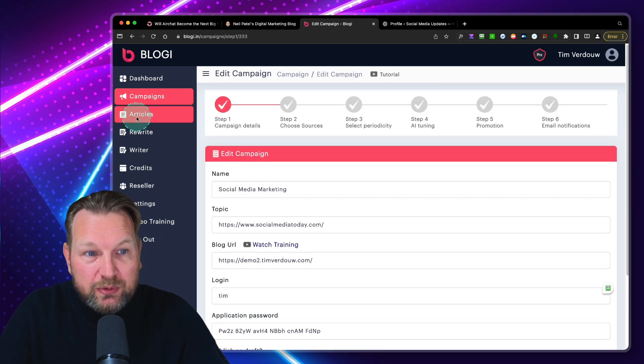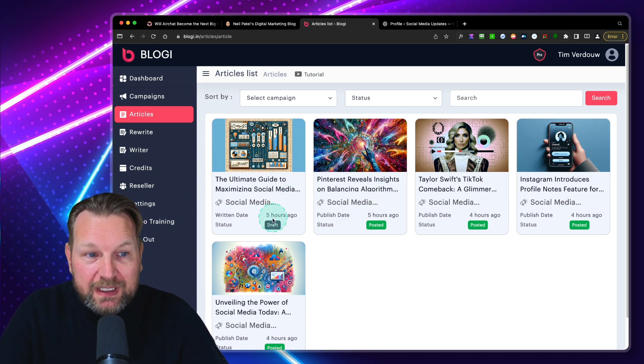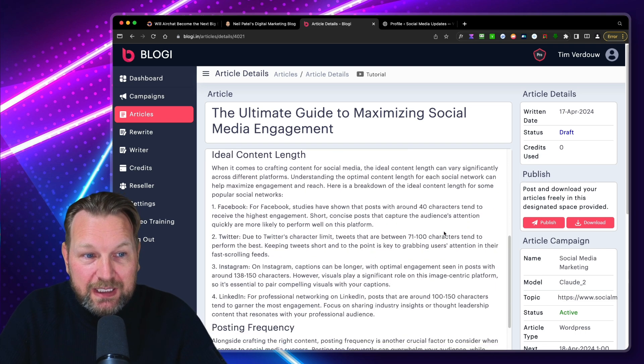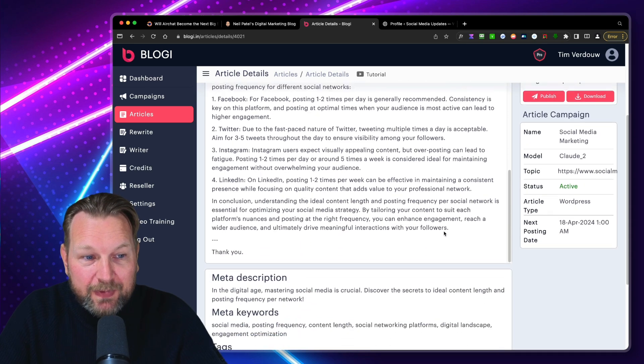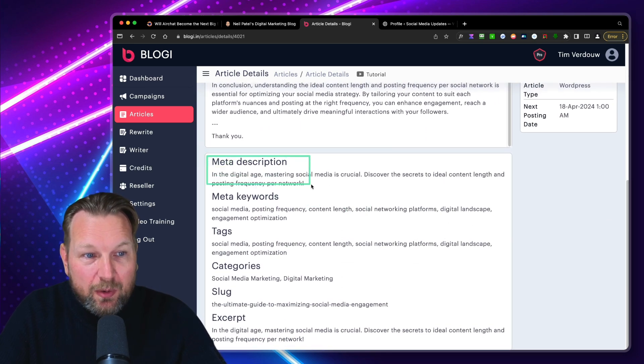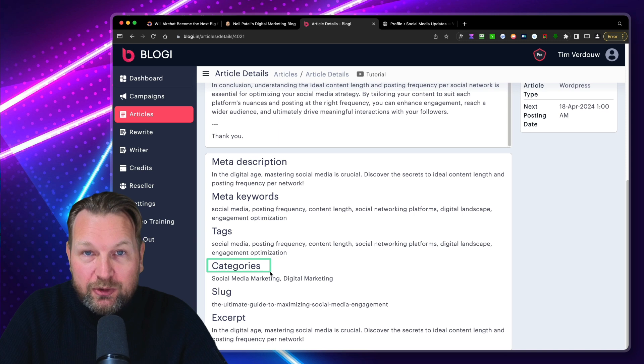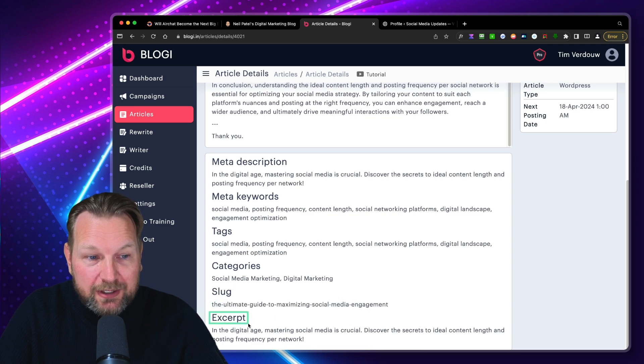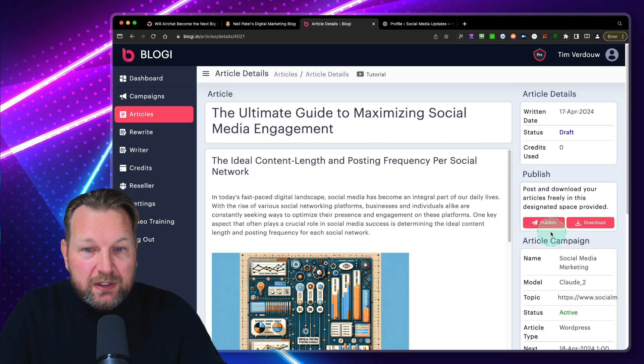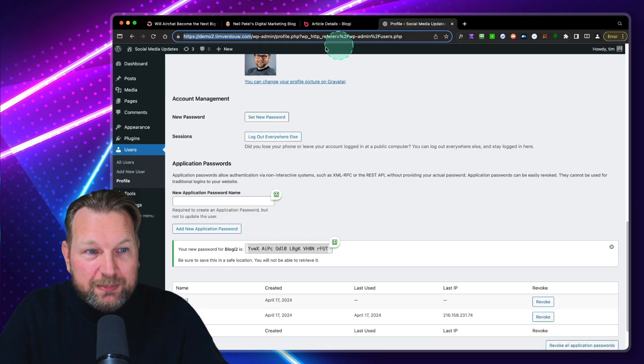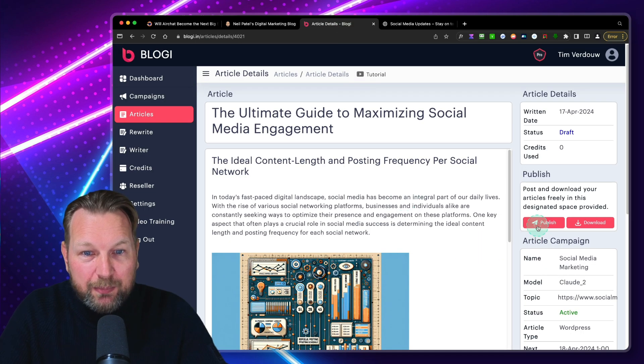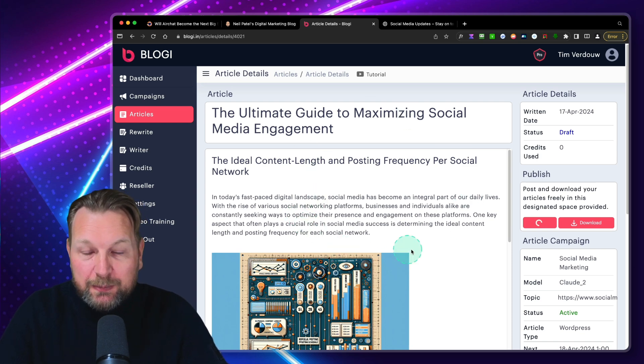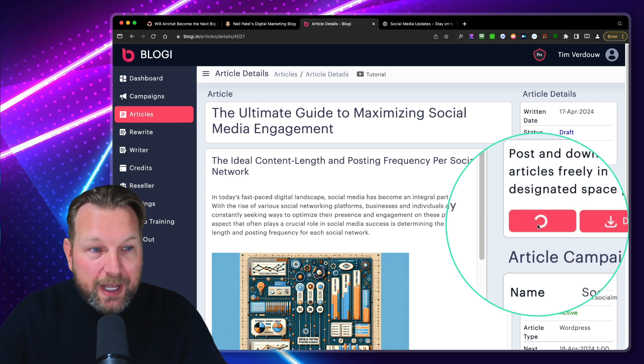Now I already created this campaign with this specific website here. So when we go to the articles, you can see that these articles have been written for me. And as you can see here, one is in draft as well. So this is an article that has been written for me. You can see the whole post in here. And then it has a meta description. This is all SEO optimized with a meta description. It has meta keywords, it has tags. It automatically creates categories to your blog, creates a SEO optimized slug, excerpt. So it creates all of that for you. So what we now can do is we can simply publish this.